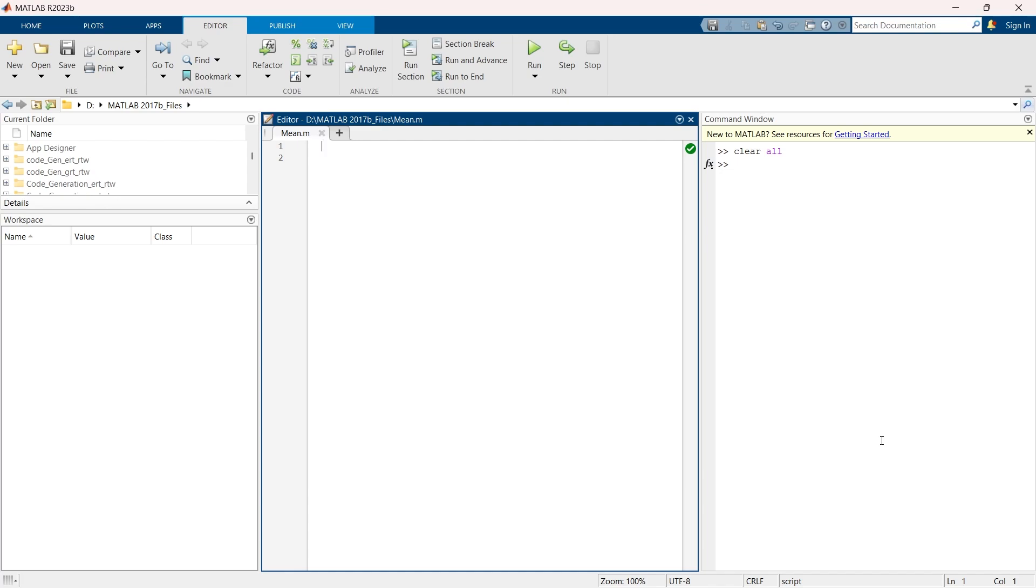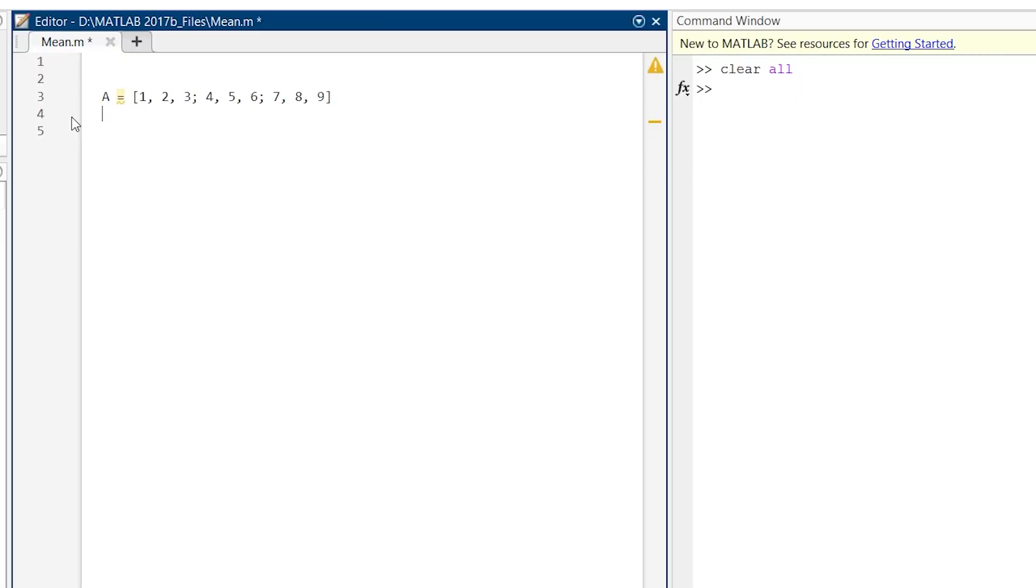In step number one, we are going to create a matrix on which we will do all the processing. This is our matrix A, and we are going to do all the calculations on this matrix.